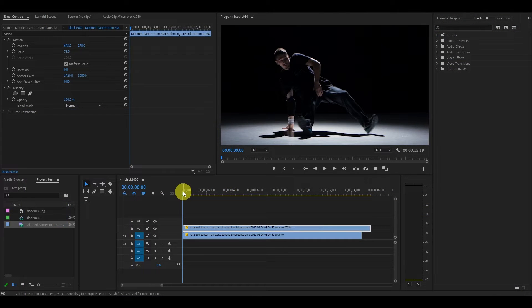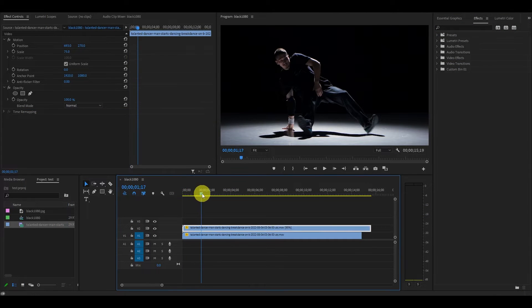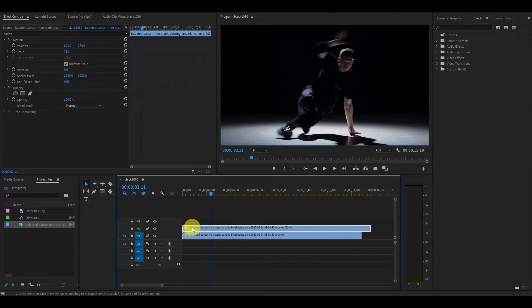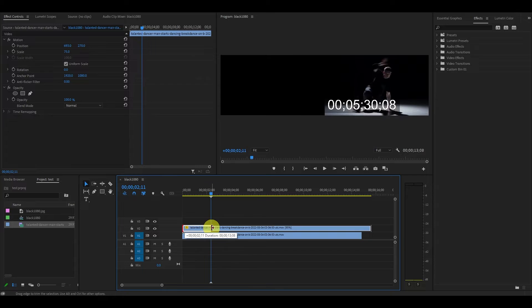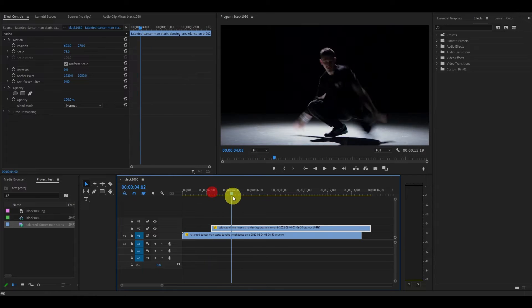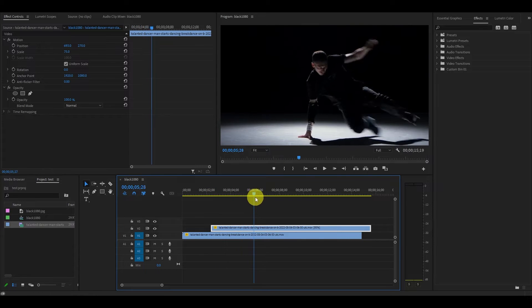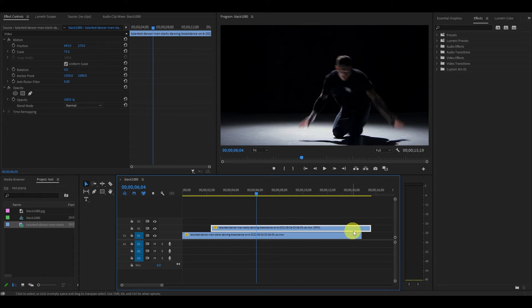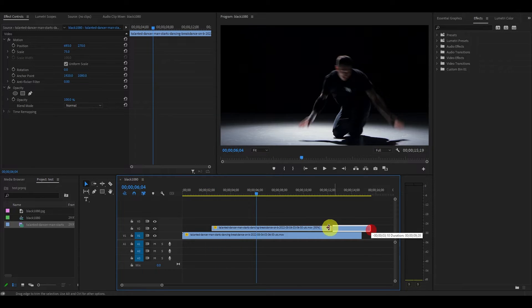Now pick a spot where you want the effect to begin and click and drag the duplicated clip to that spot. Now choose where you want it to end and do the same thing.